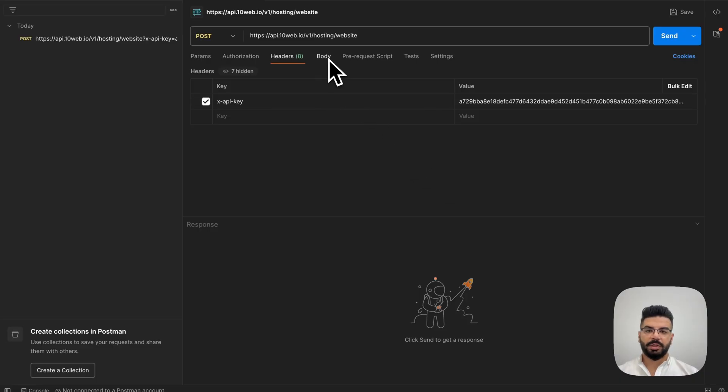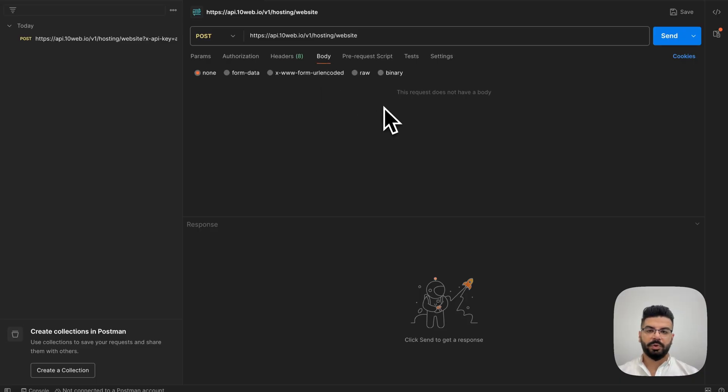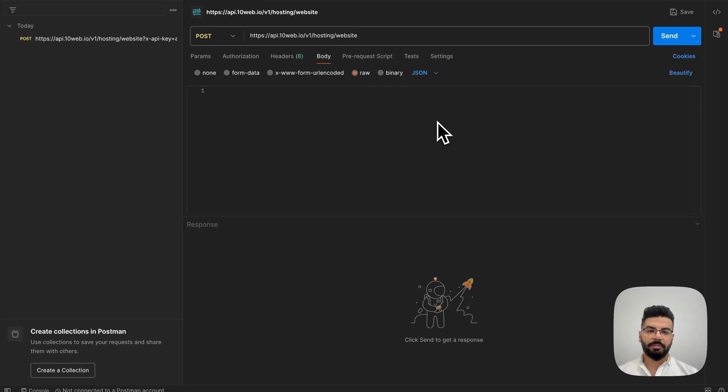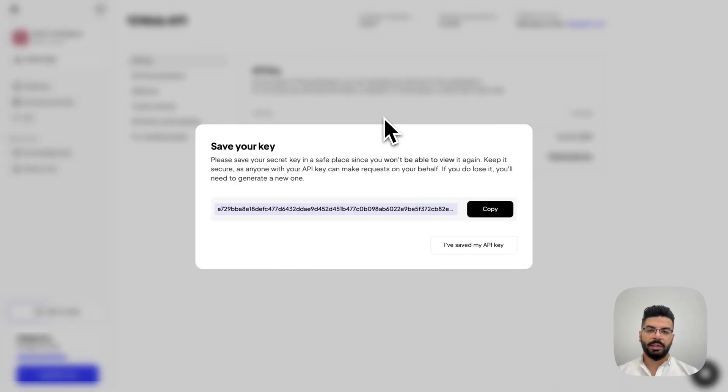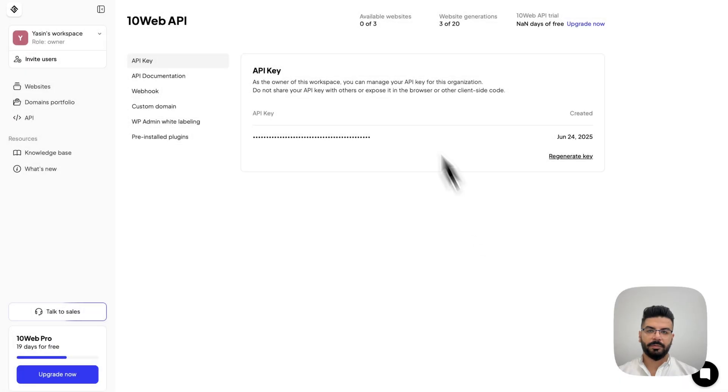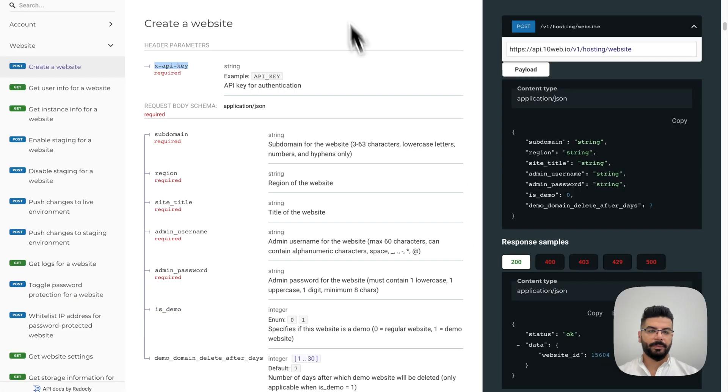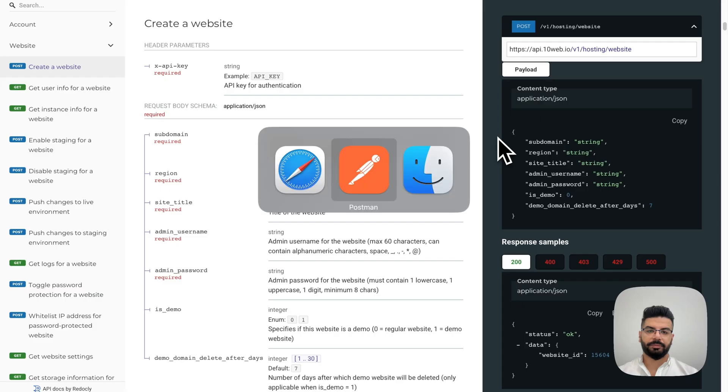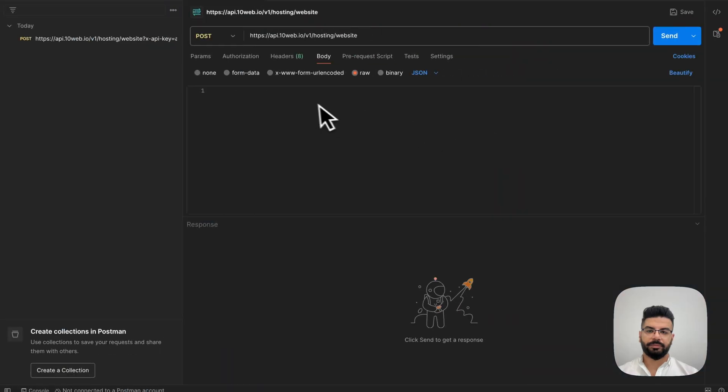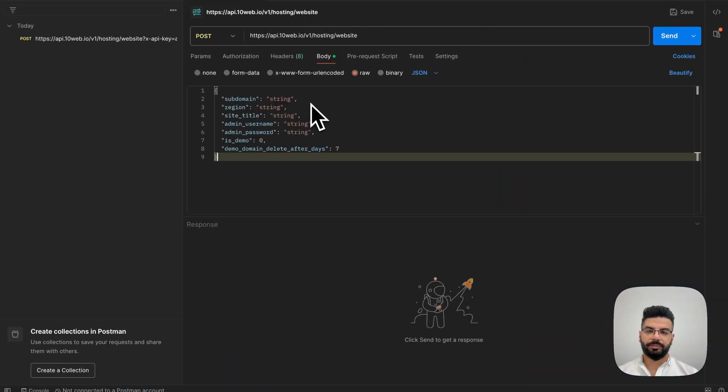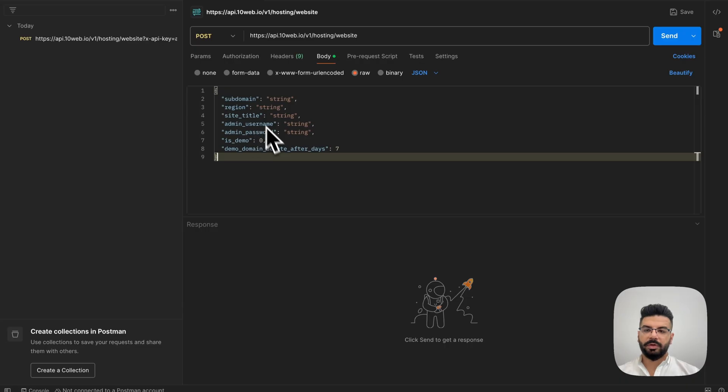All right, now it's turn for the body of the request. I'm going to set it to raw and then make it a JSON one. Let's go back to the doc and copy this from here. All right, so we need to fill in these values and send it to the request.